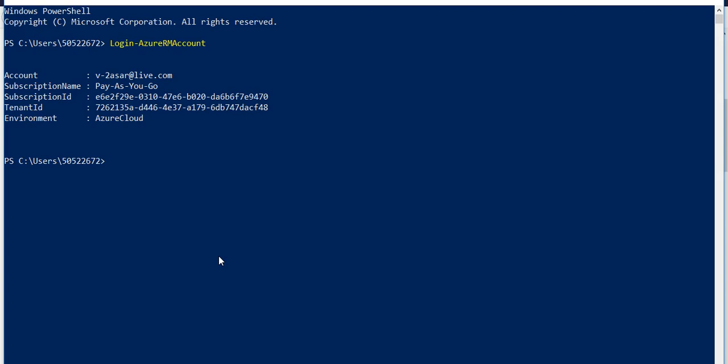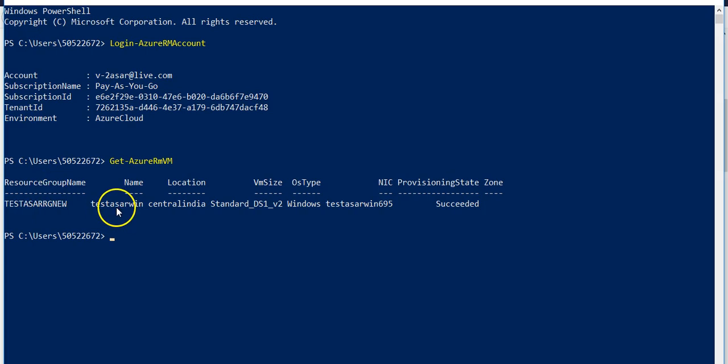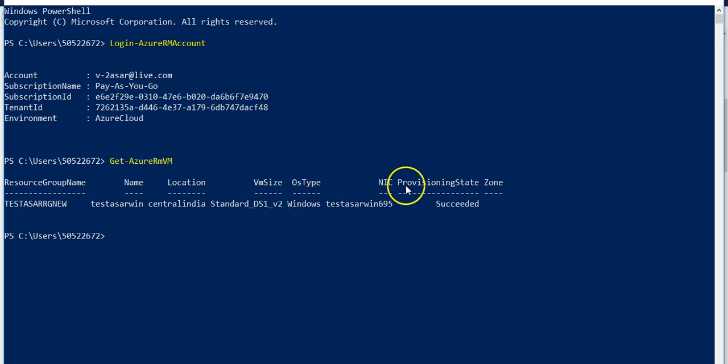So let's query the AzureRMVM that we have created. Get-AzureRMVM and let's see what it goes. I will leave one VM okay so it says my resource group name is testashernew, my name of the VM is testasherwhen, location is central India, VM size is standard DS1 v2, OS type is windows and nic provision inside zone is succeeded.